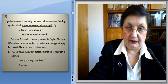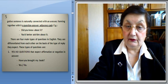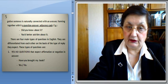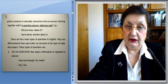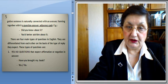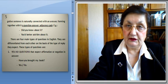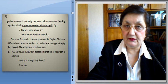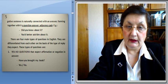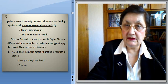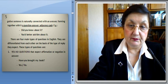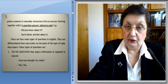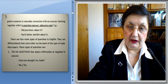There are four main types of questions in modern language. They are differentiated from each other on the basis of the type of reply they expect. Yes-no questions expect affirmation or negation in answer. For instance: 'Have you brought my book?' — and the answer is yes or no.